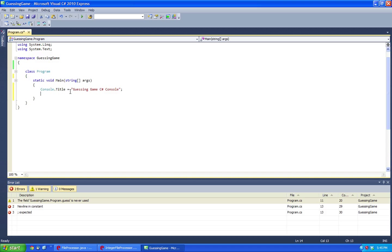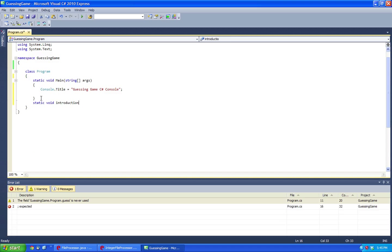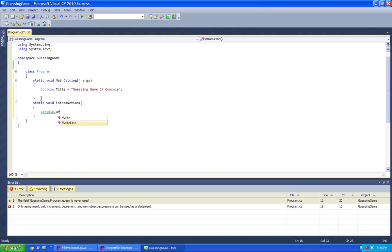And now let's make a new void, a static void introduction, and here we're going to introduce the application to the user.